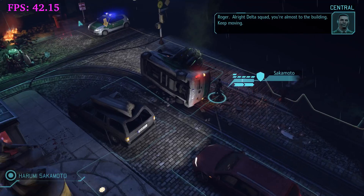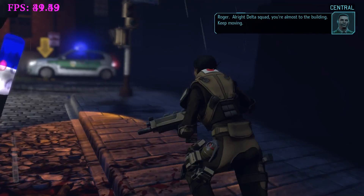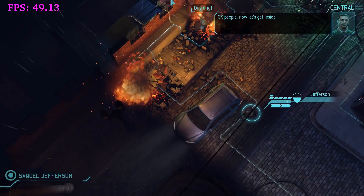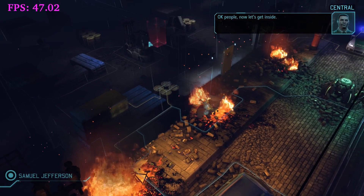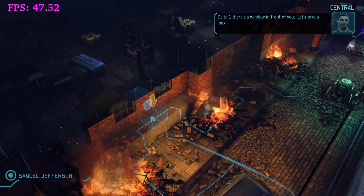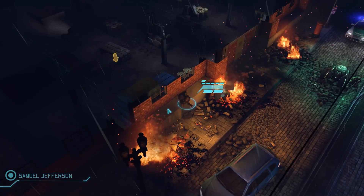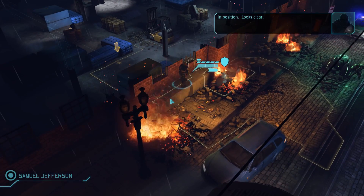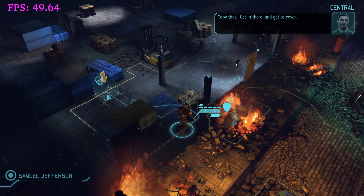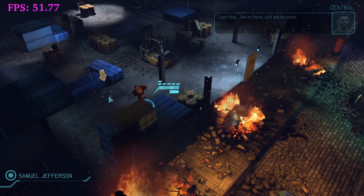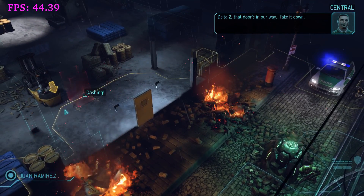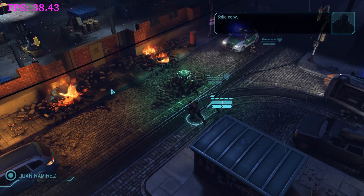Roger. Alright, Delta Squad, you're almost to the building. Keep moving. Okay, now let's get inside. This is where I get to tell the guy to smash through the window. Oh my god, this is fun. Look at that — Delta 2. No frame drops whatsoever.